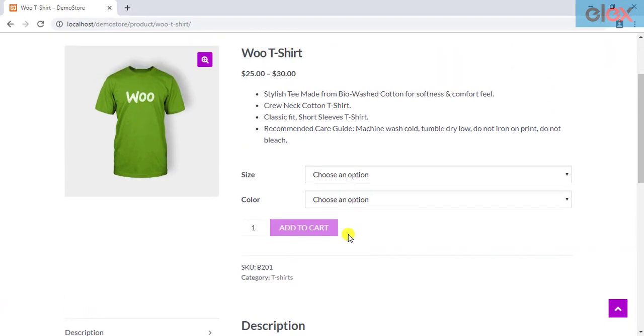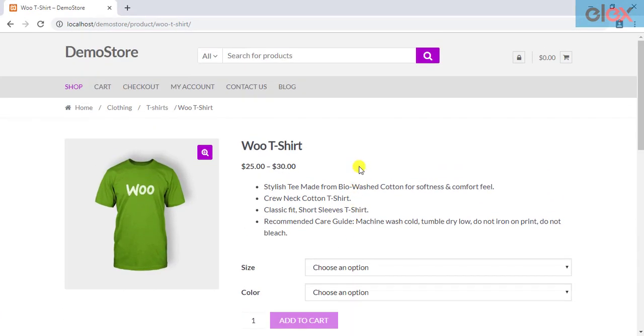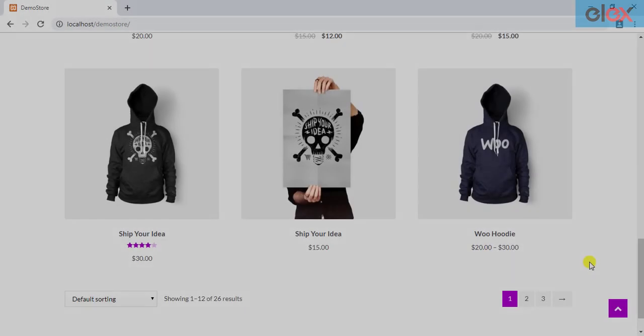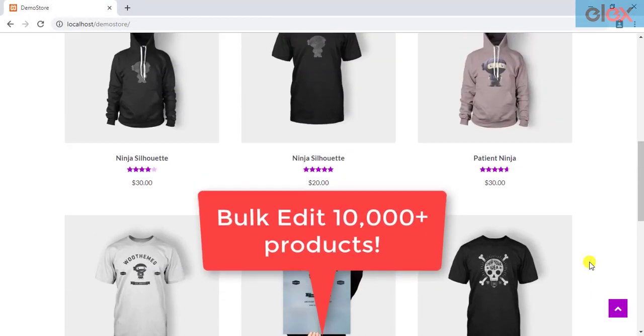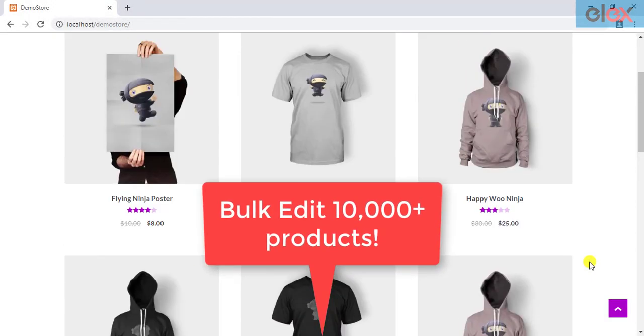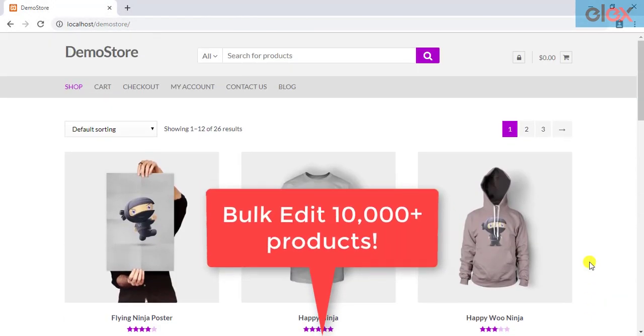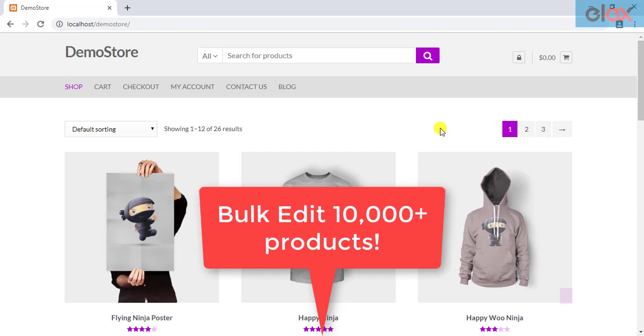You can also notice that the product now has only the t-shirts product category. In this way, you can bulk edit product properties in your WooCommerce store. The plugin is capable of handling more than 10,000 products at a time.